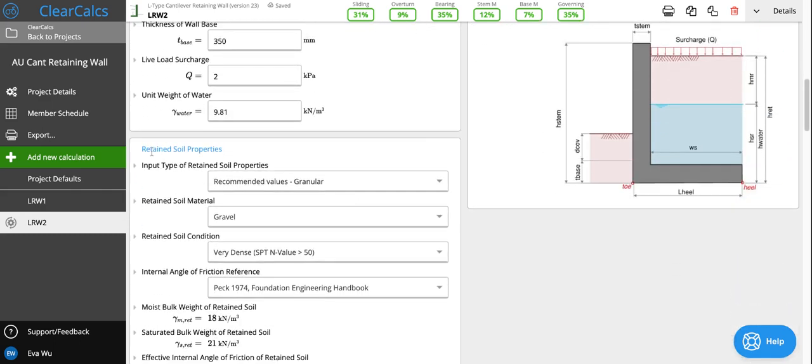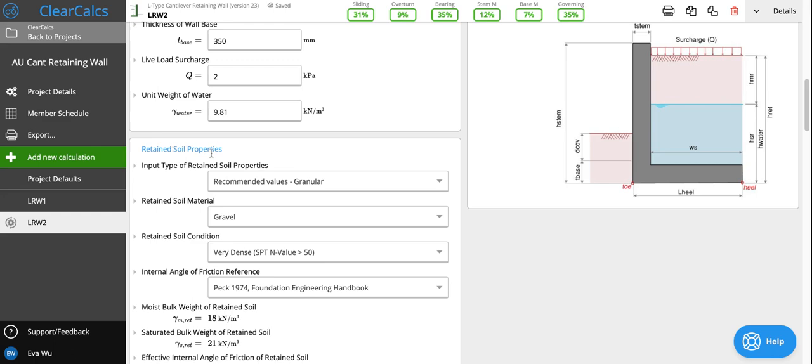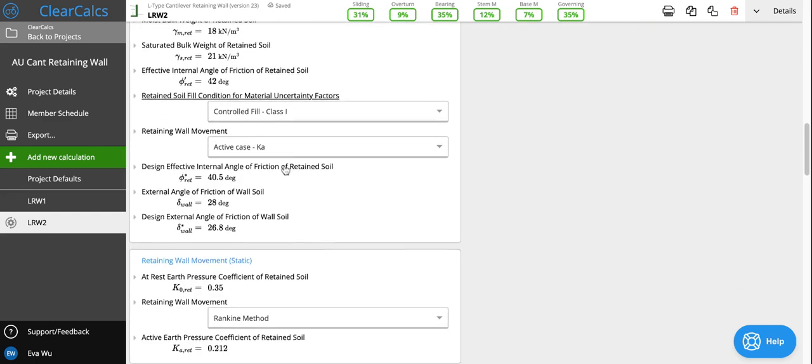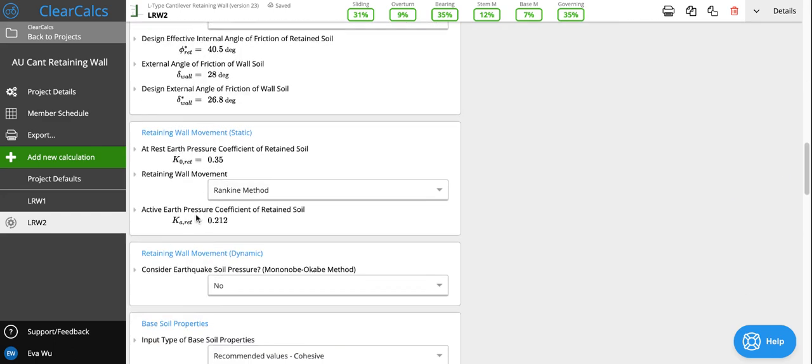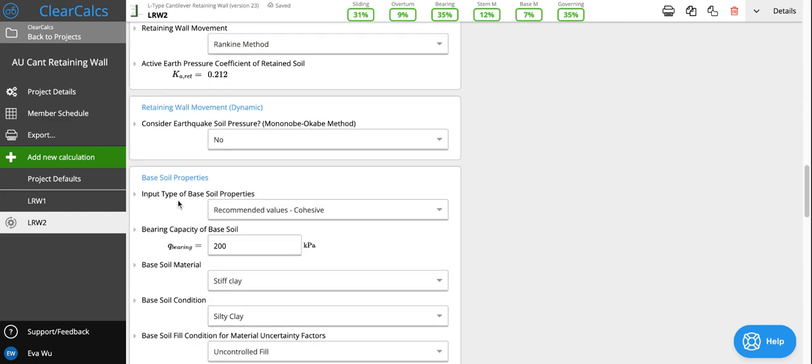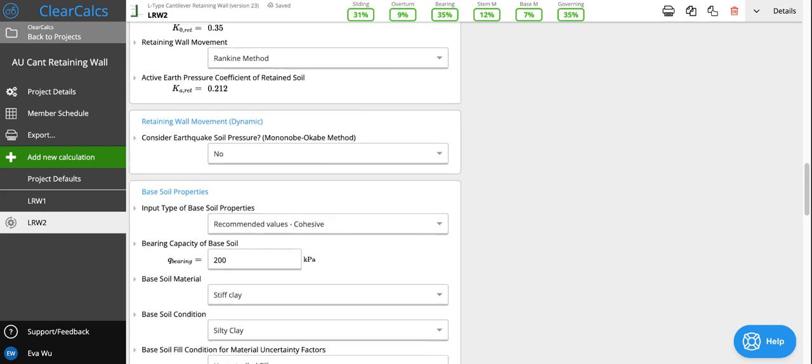We actually have two locations for inputting soil properties. This one is retained soil properties—the properties of the soil that is actually being held back by the retaining wall. And then we also have the base soil properties, the existing soil that the cantilever retaining wall would be sitting on, and that affects our bearing values as well as our bearing and friction values.